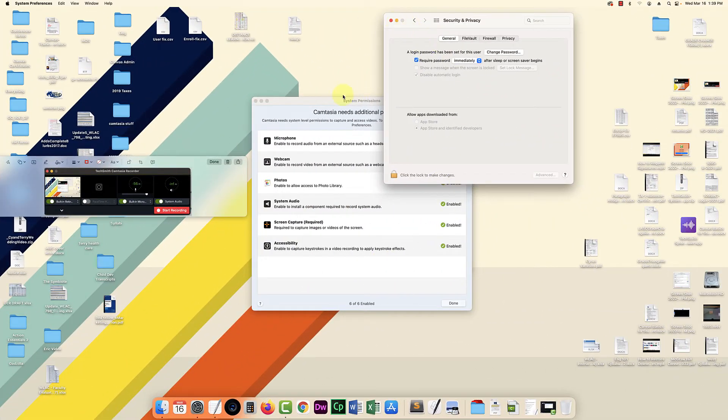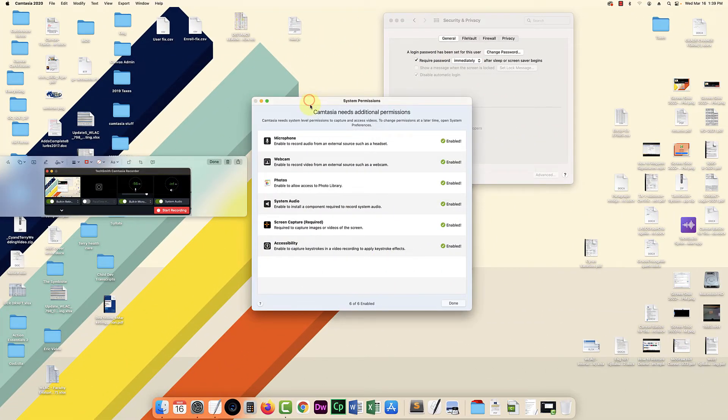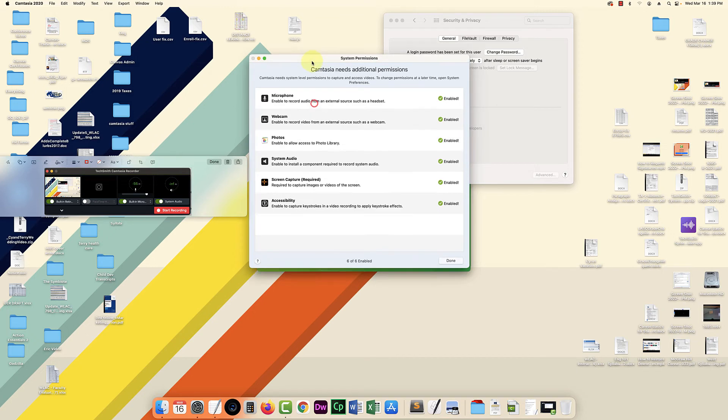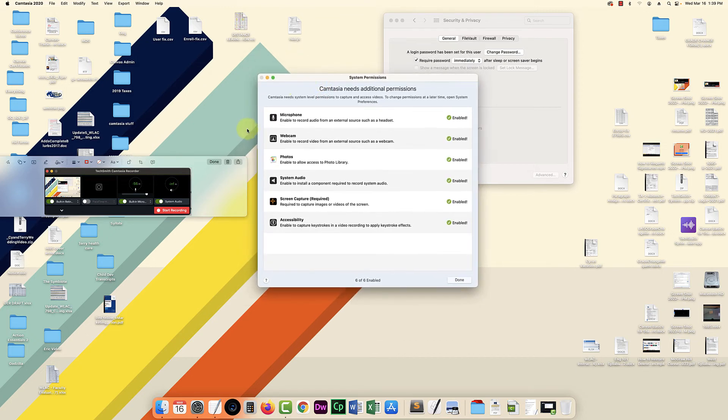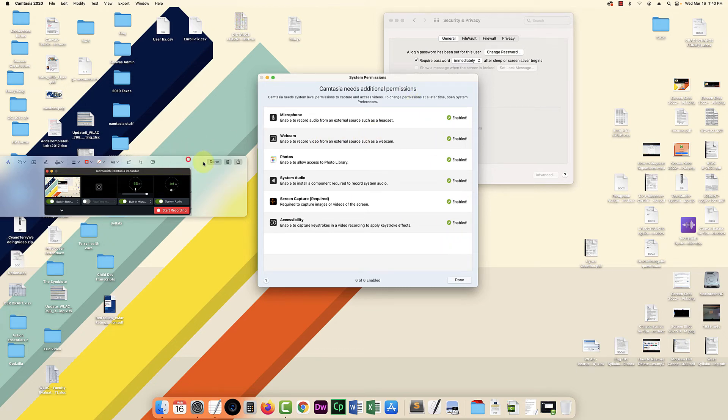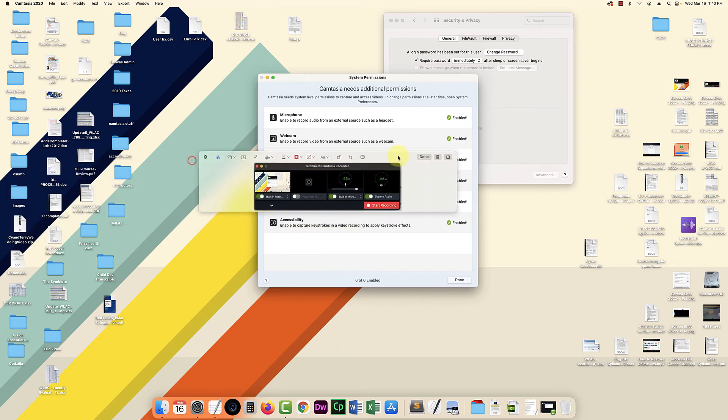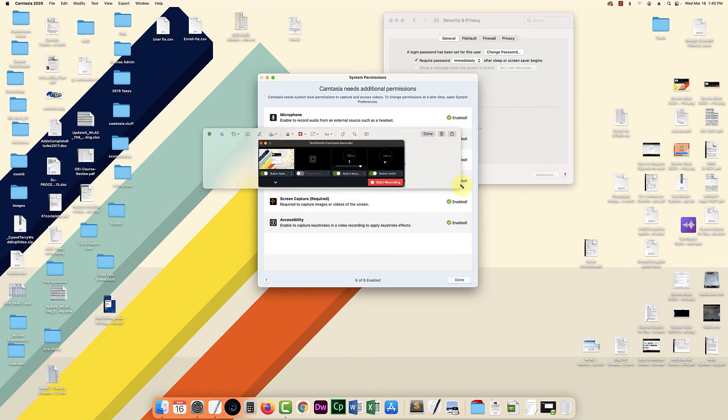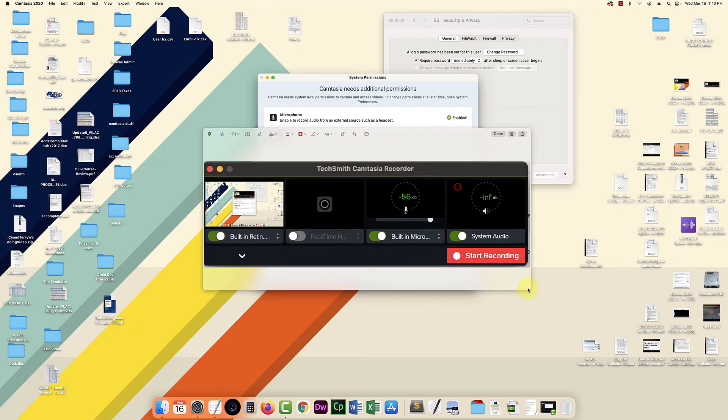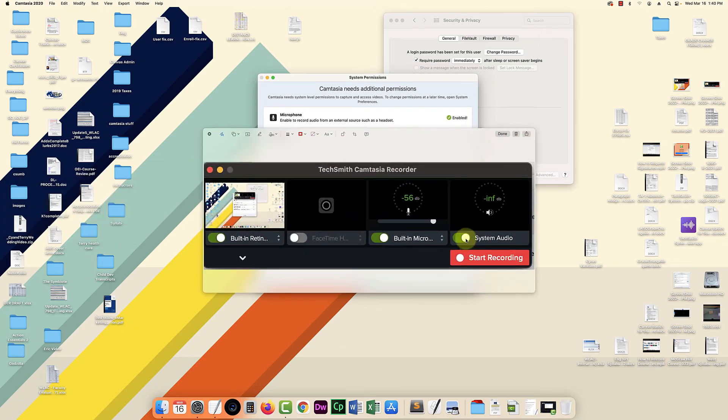Okay. So the computer restarted and this message popped up and I had to re-enable screen capture. But everything else was enabled. And then when I clicked record in Camtasia, I was able to turn on system audio and it seems to be working.